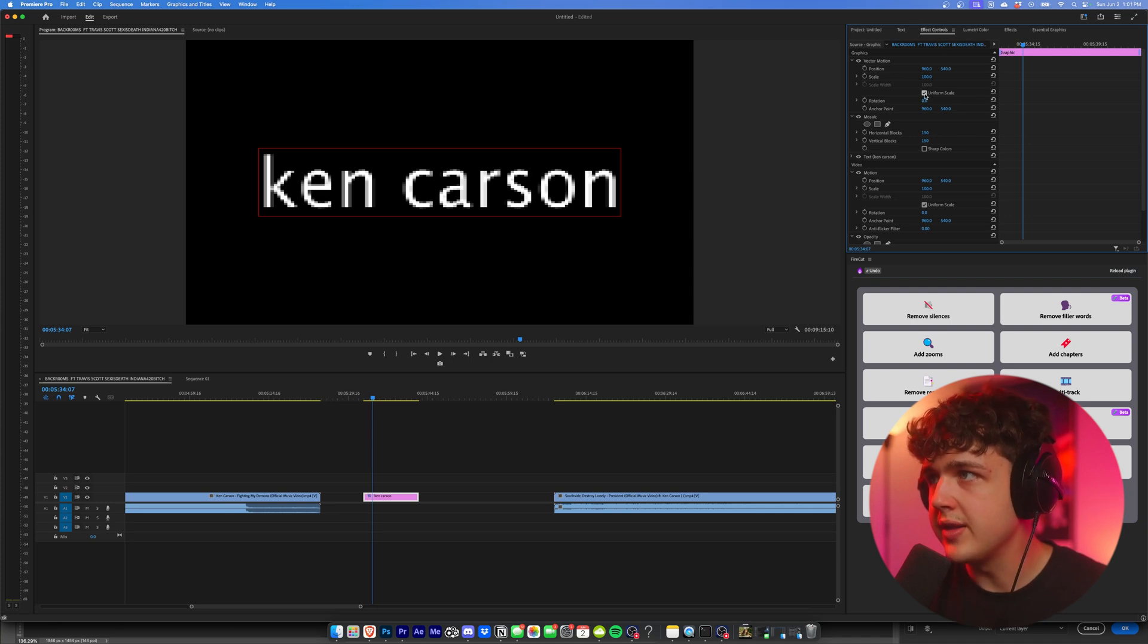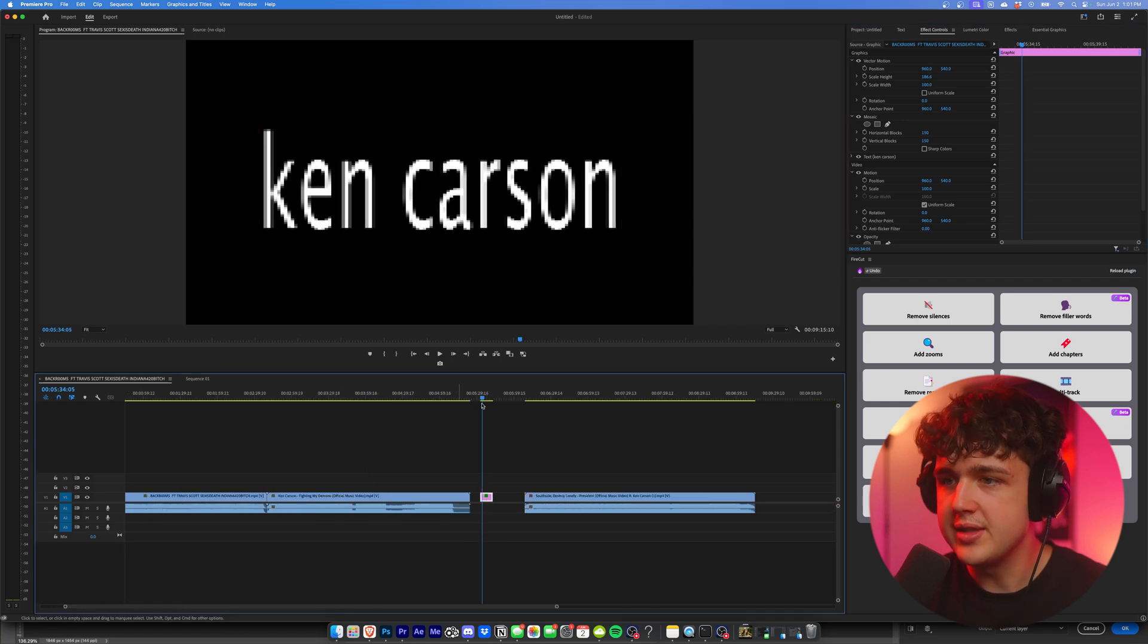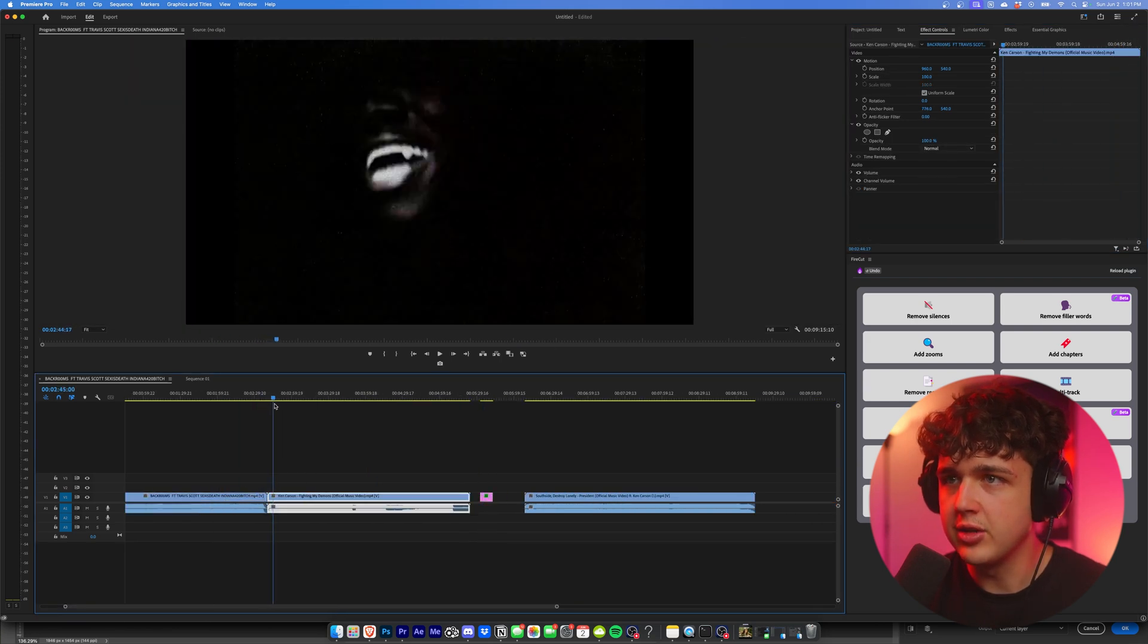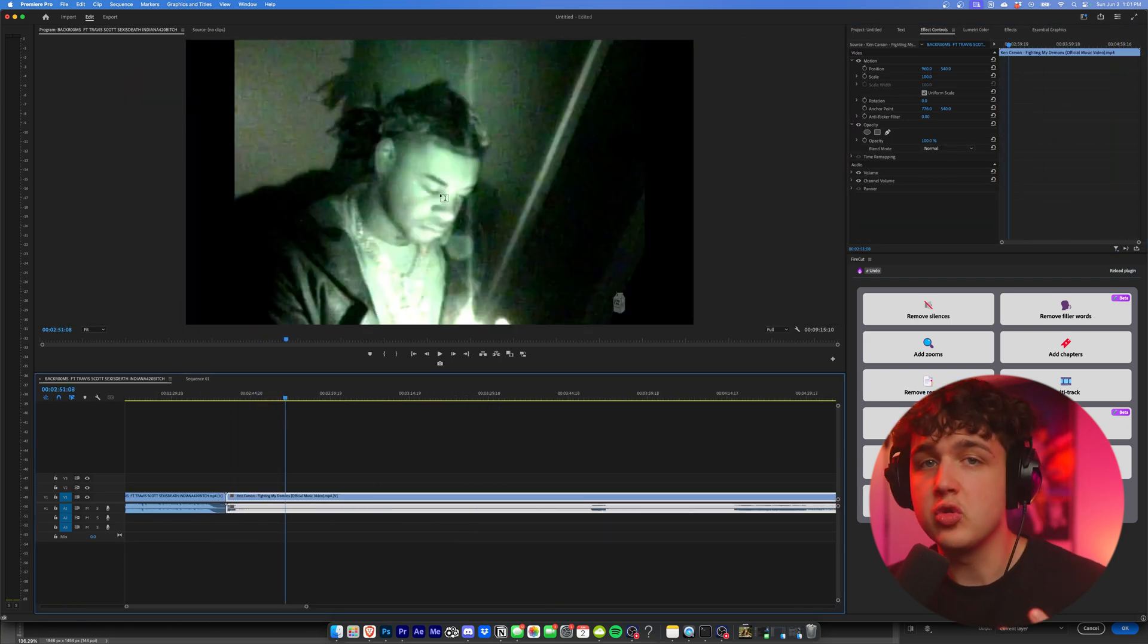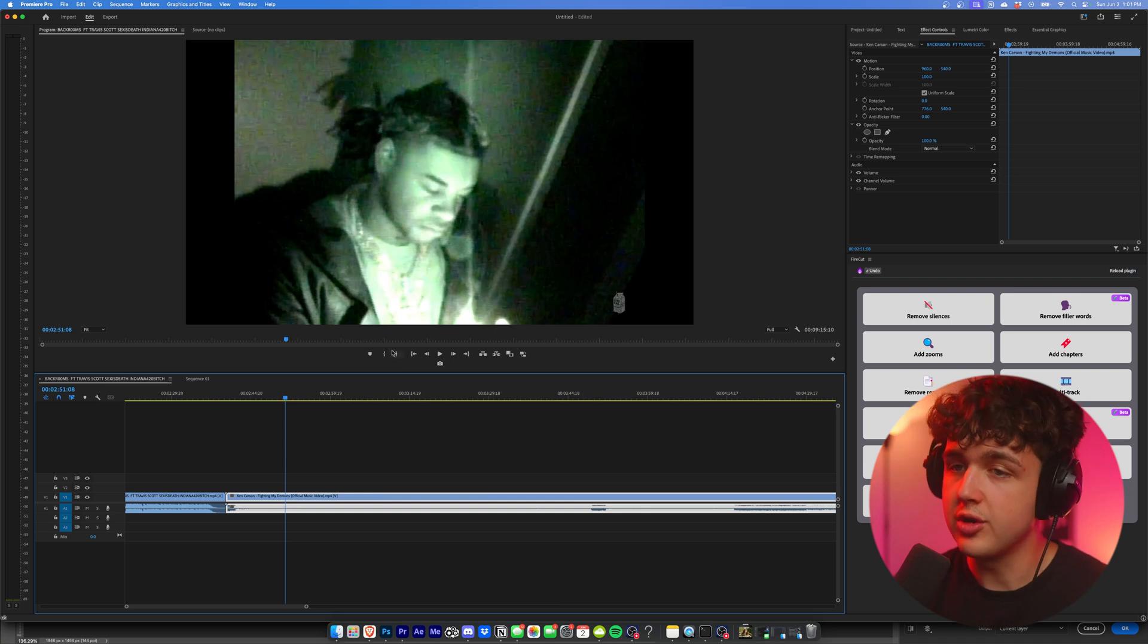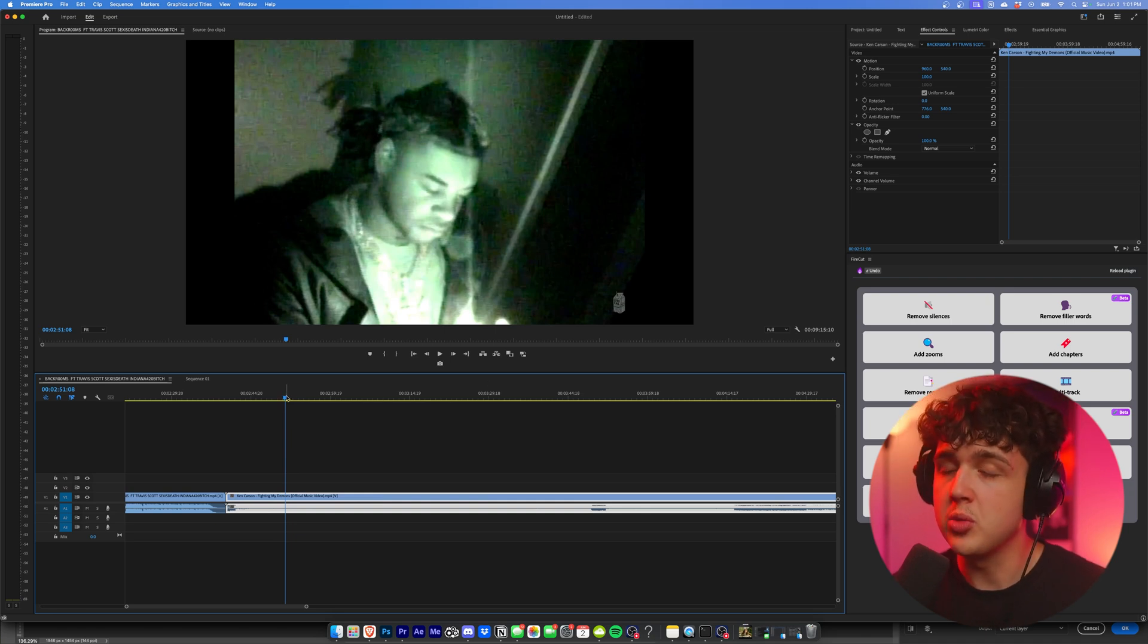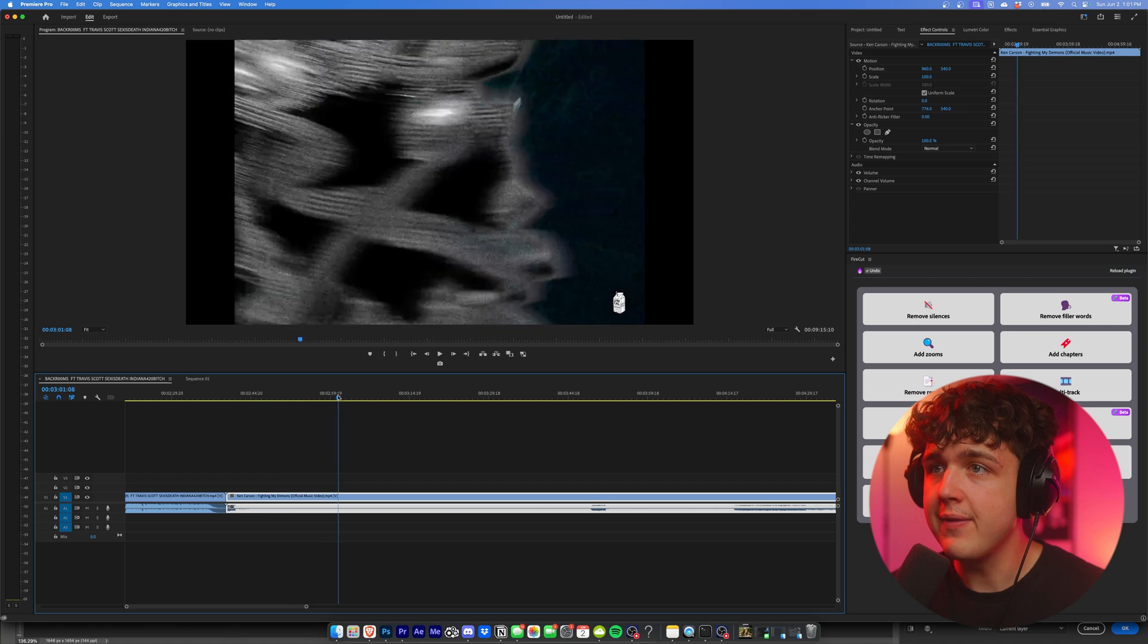And if we unclick the uniform scale here, we can then just change the scale height and we can see almost instantly it matches the title card that's inside of these music videos here. Now we have these green camcorder effects here. This is shot in an actual Hi8 camcorder with night vision, so I recommend you guys do that. But if you don't have that,